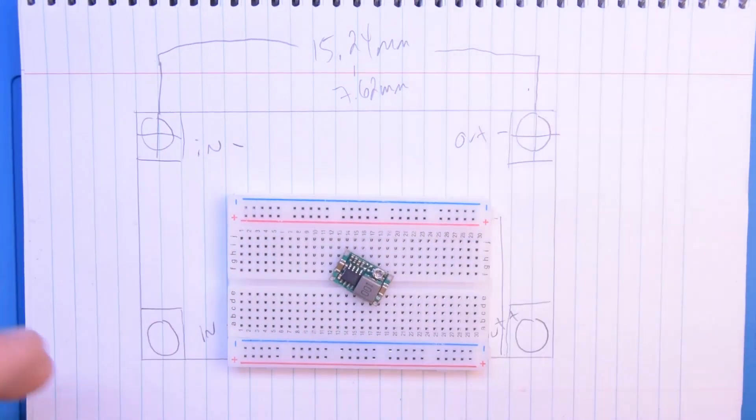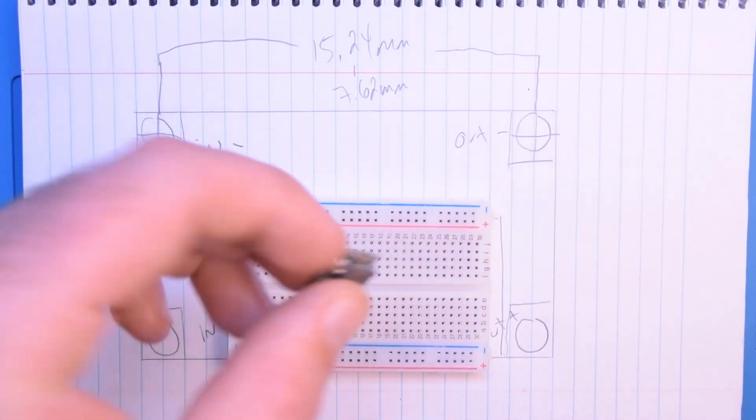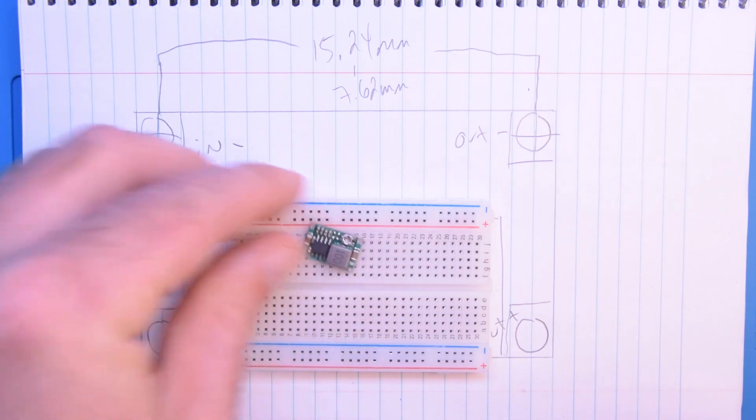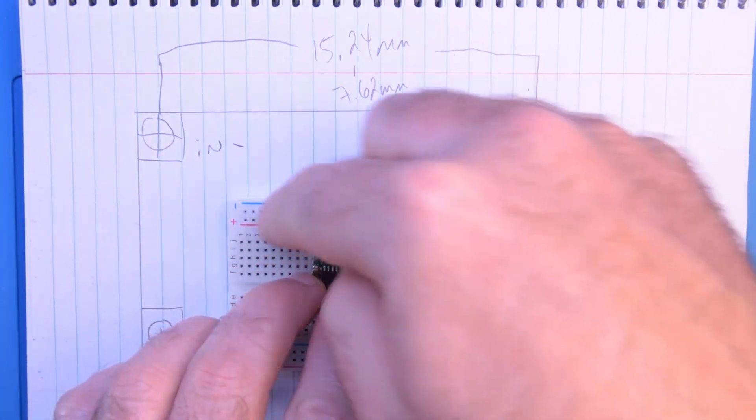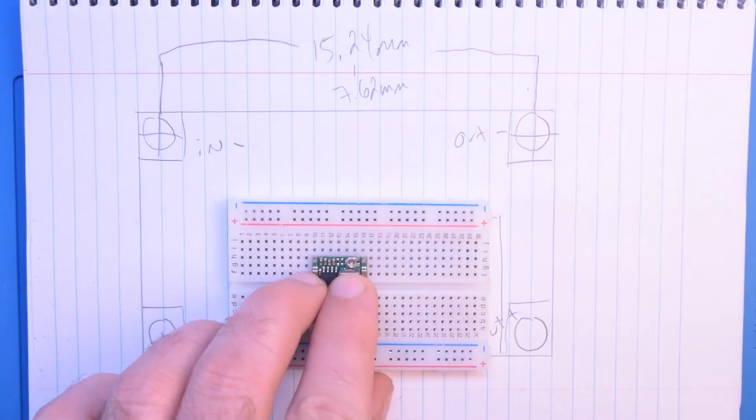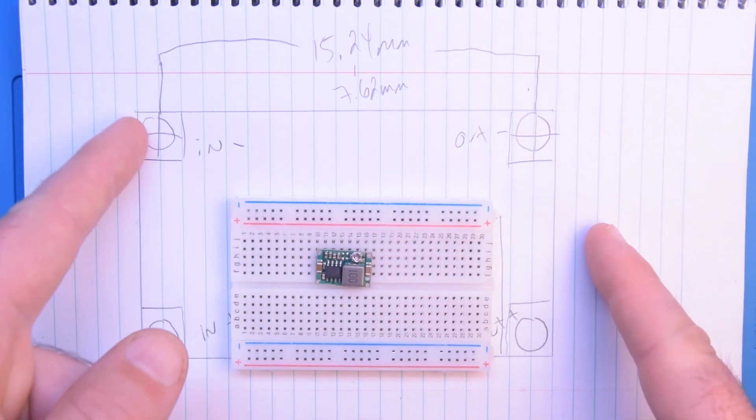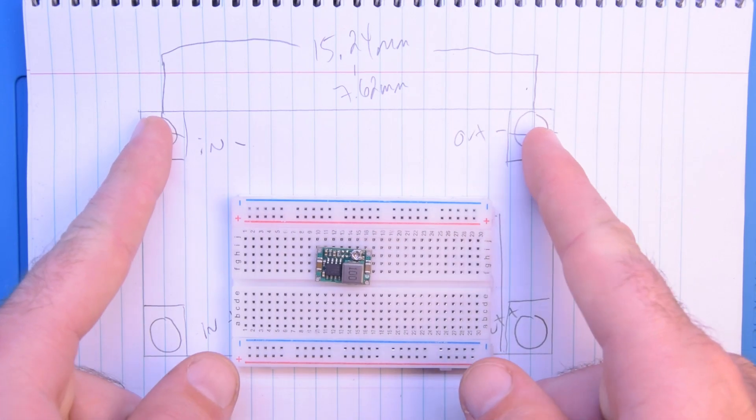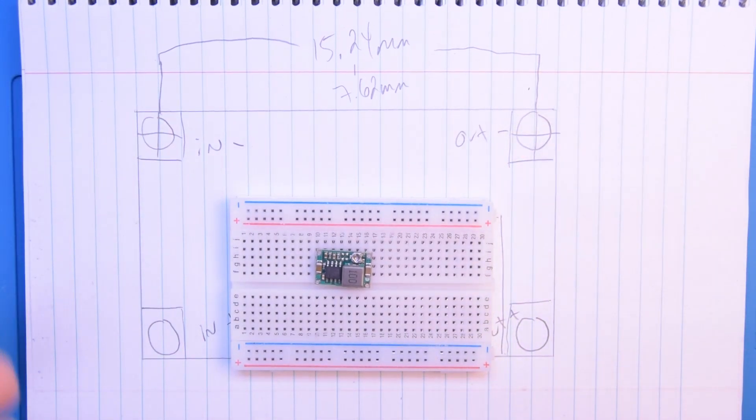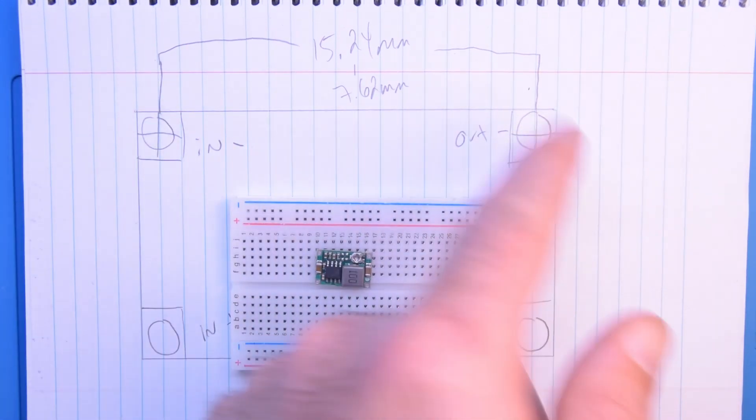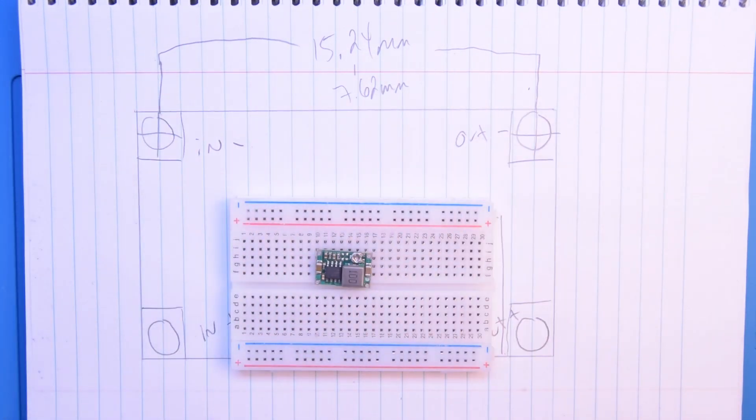So that one was easy. Basically I just saw that there was six holes in between the two, so I just knew that it was six increments of 2.54 millimeters between the centers.